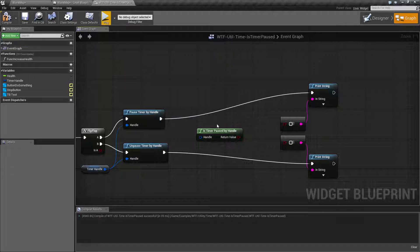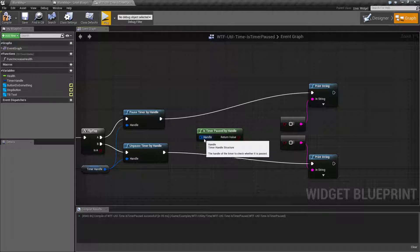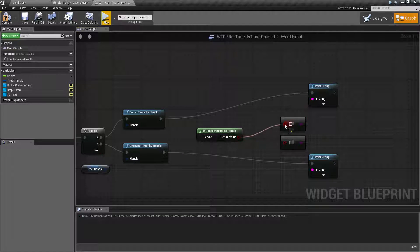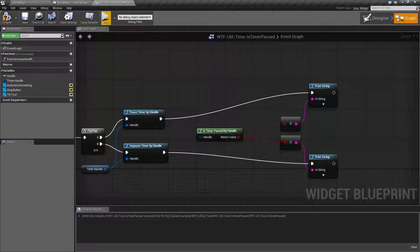The Is Timer Paused by Handle node basically takes in a handle and returns back a boolean — true or false — indicating whether the timer is paused. That's it.